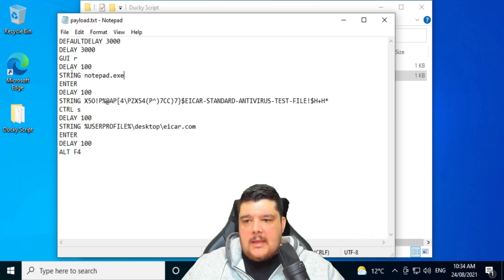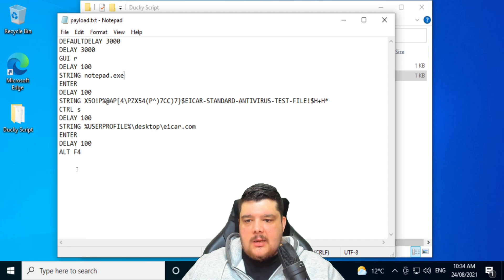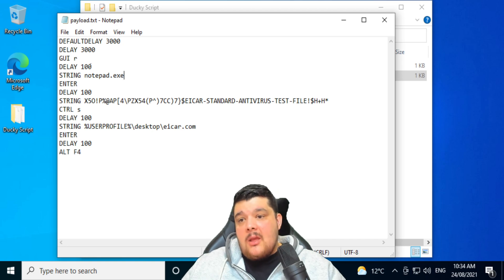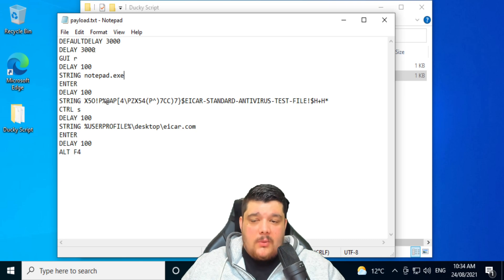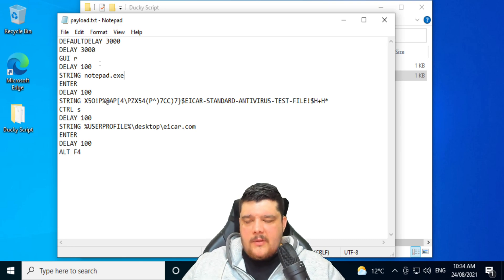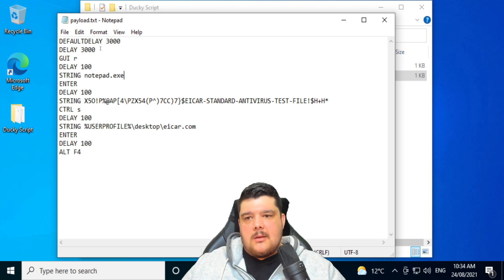So just between each of these is a 100 millisecond delay, which I find is sufficient. You can play around with these times to make it a bit quicker, but for the purpose of testing, this does work for me.